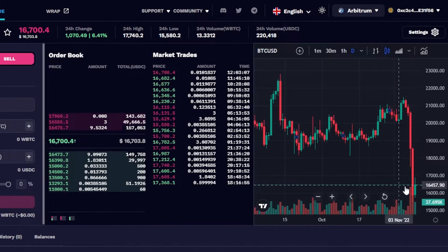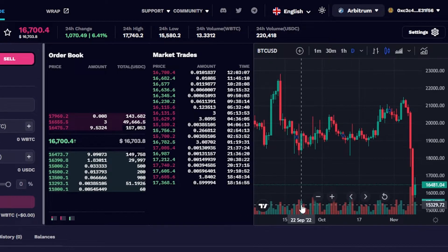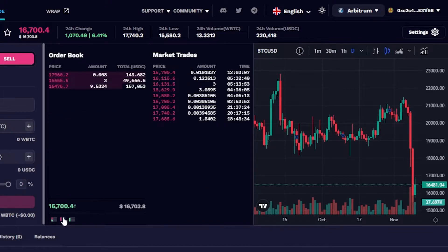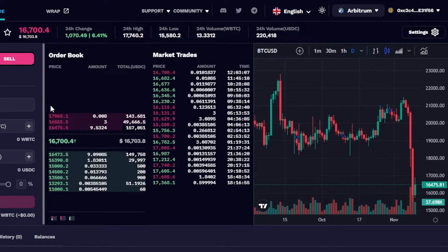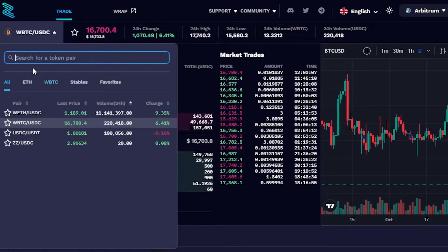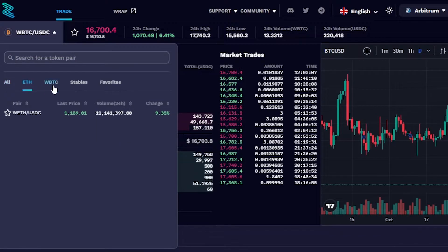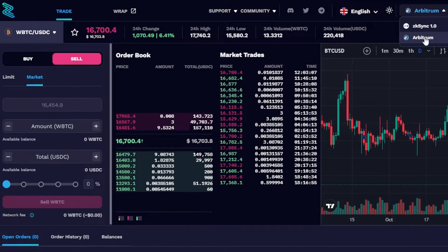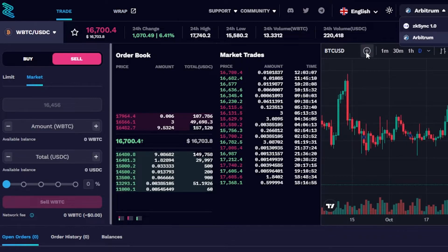We also have indicators and different layouts to choose from. Checking the order book is an important step. You can also switch to different trading pairs depending on the network you have selected — I went with Arbitrum. There's also a Ref option here that opens in a new window.